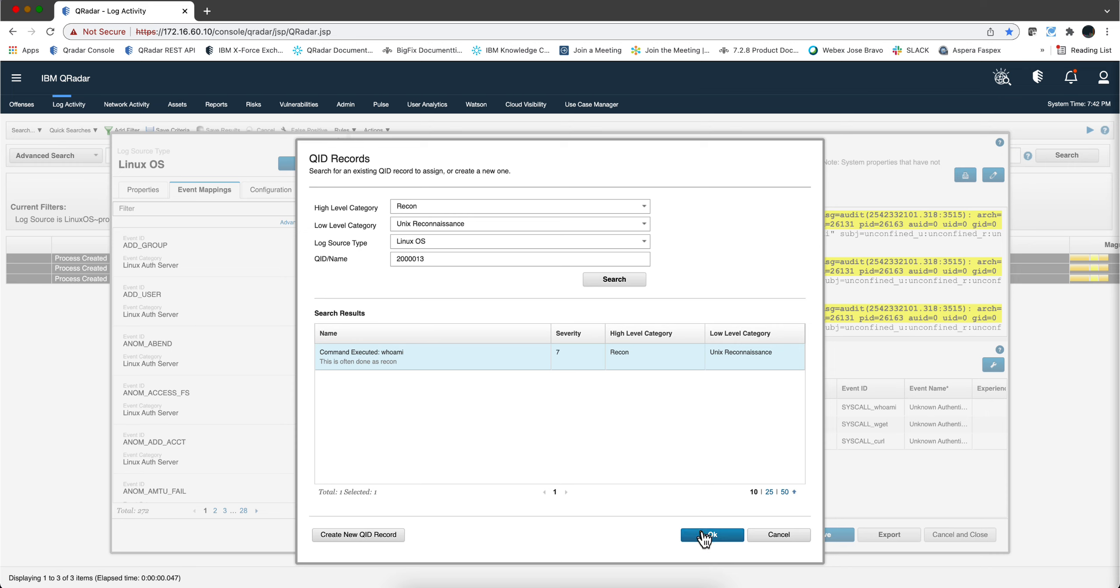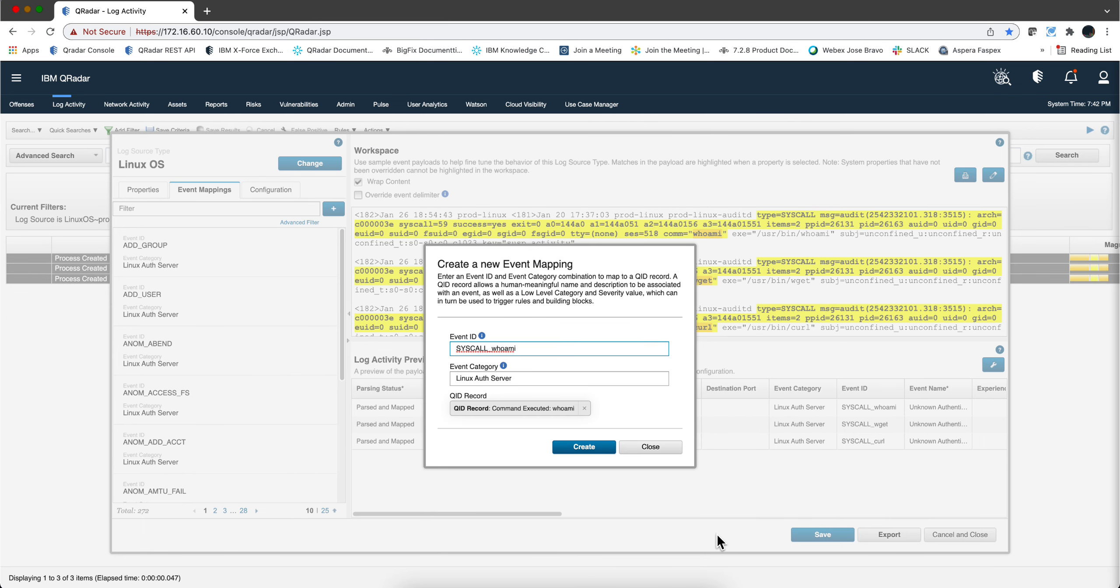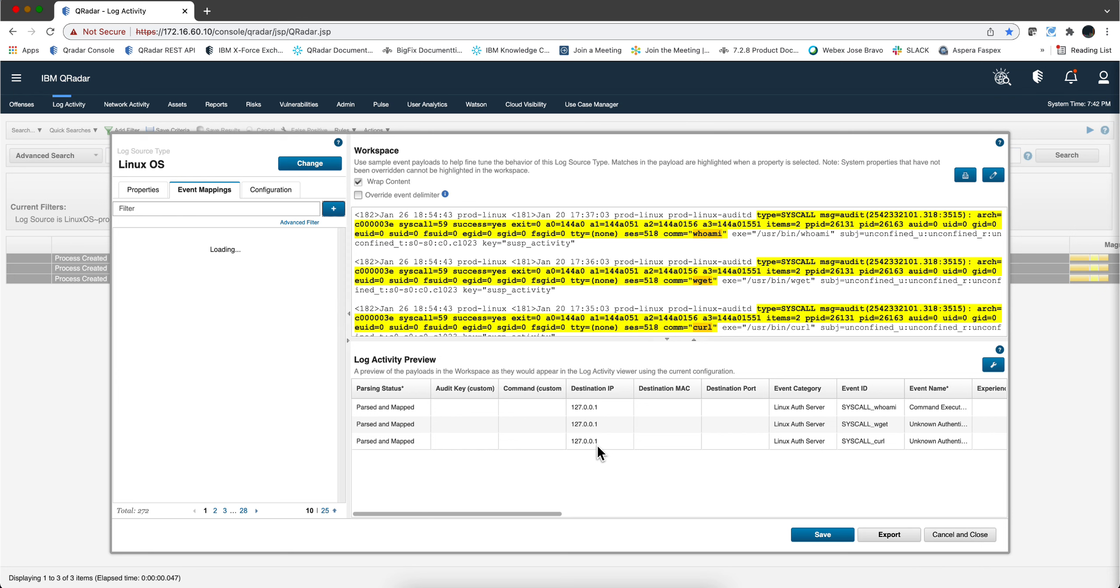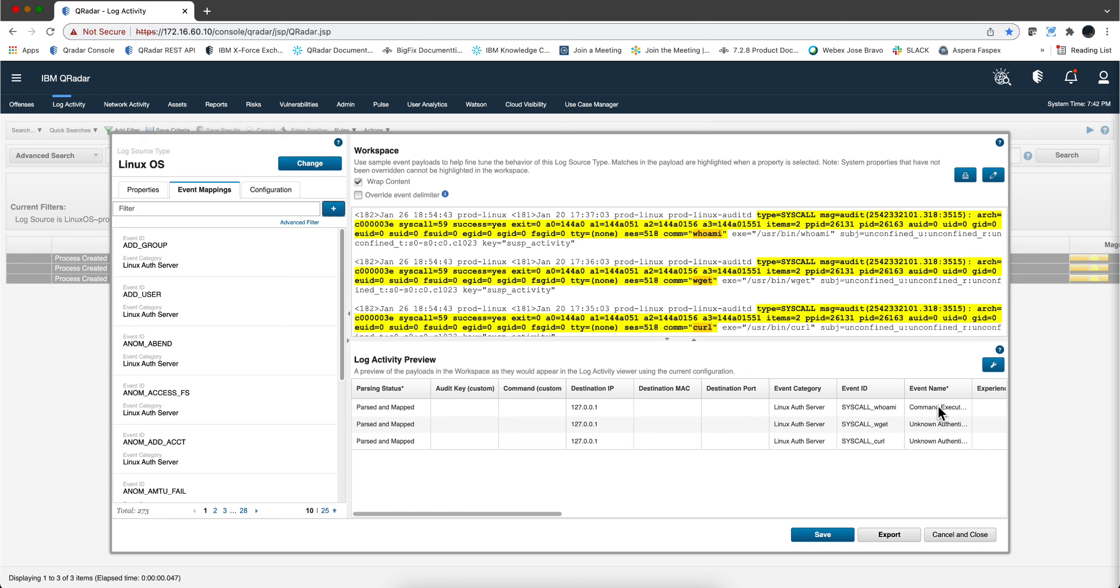We click here, ok notice that there is a new QID name so that is created. We click here create. Now we have fixed the first one and to keep the video short I am going to do the same process but I am going to kind of speed things up.